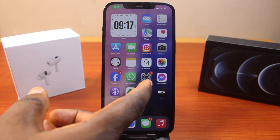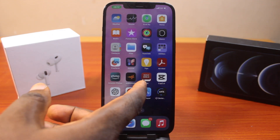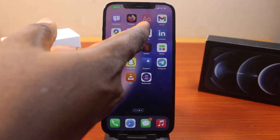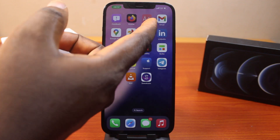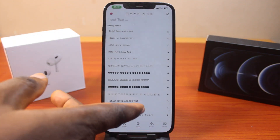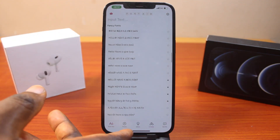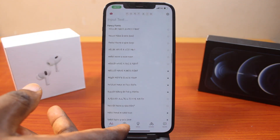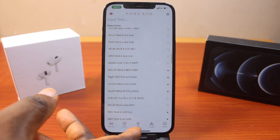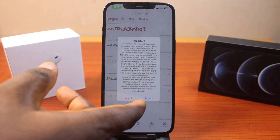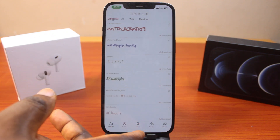With the new iOS 18, you no longer need to install a third-party font. You don't need to use third-party font applications or even pay for fonts while using a font application on your iPhone.